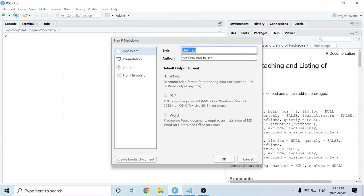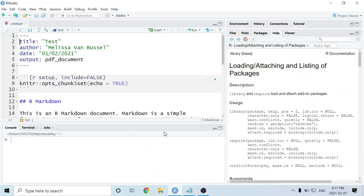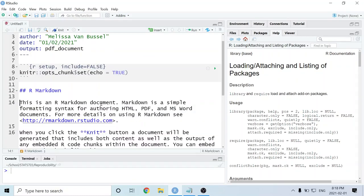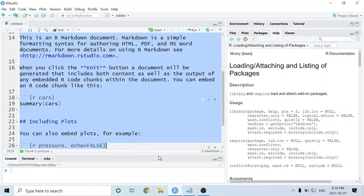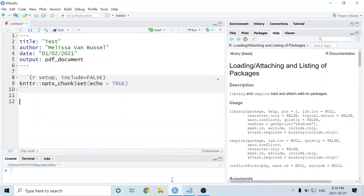It's going to ask us for a title and the author. You can call the title whatever you want, and we're going to select PDF as the output. Then I'm going to hit OK, and that's going to create a blank R Markdown document. I'm going to start by erasing everything under this first gray chunk here.